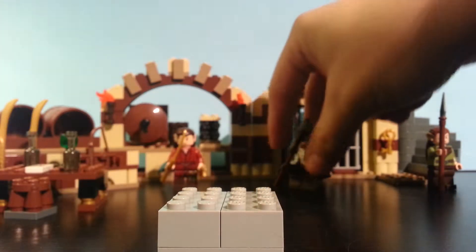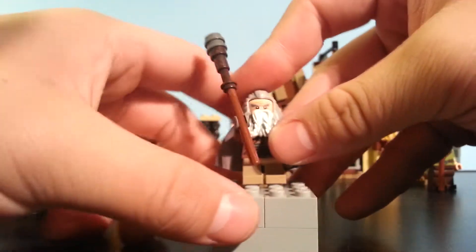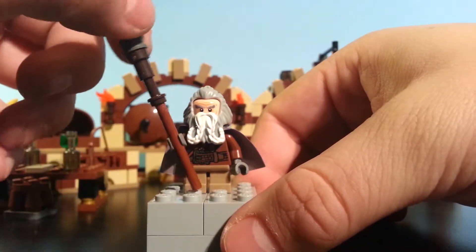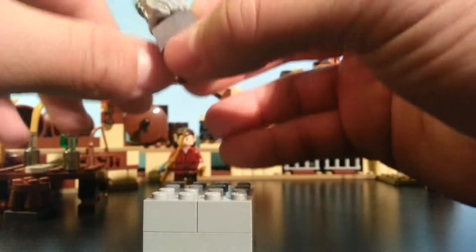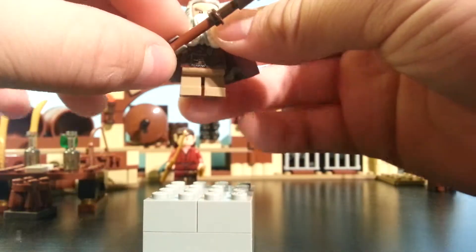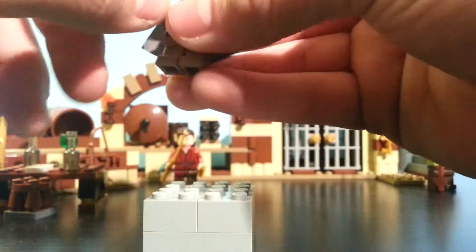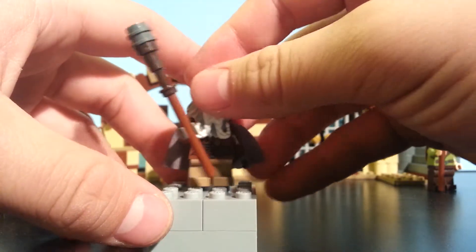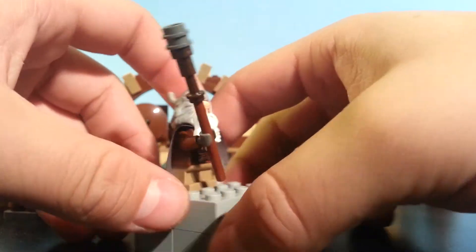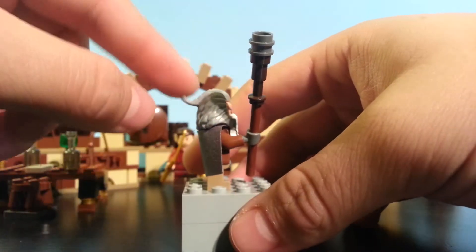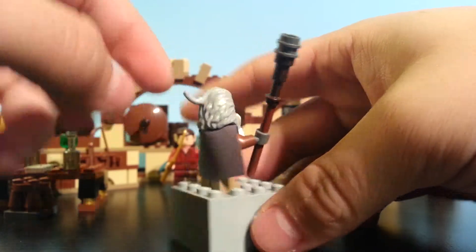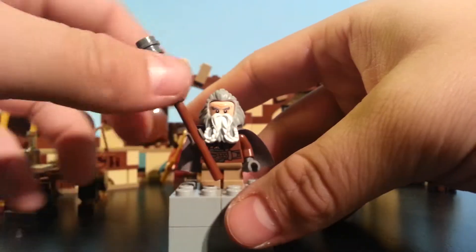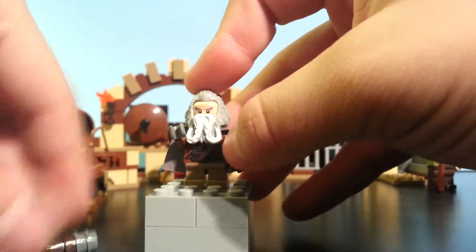Next, since we're doing Dwarfs, we'll have Oin the Dwarf. And he comes with his little, what do you call this? Staff? Mace Staff? Rod of destruction. And he does come with a gray cape. And in the Hobbit movie, yes, his hair does stick up in the back like that. Don't know why, just does.